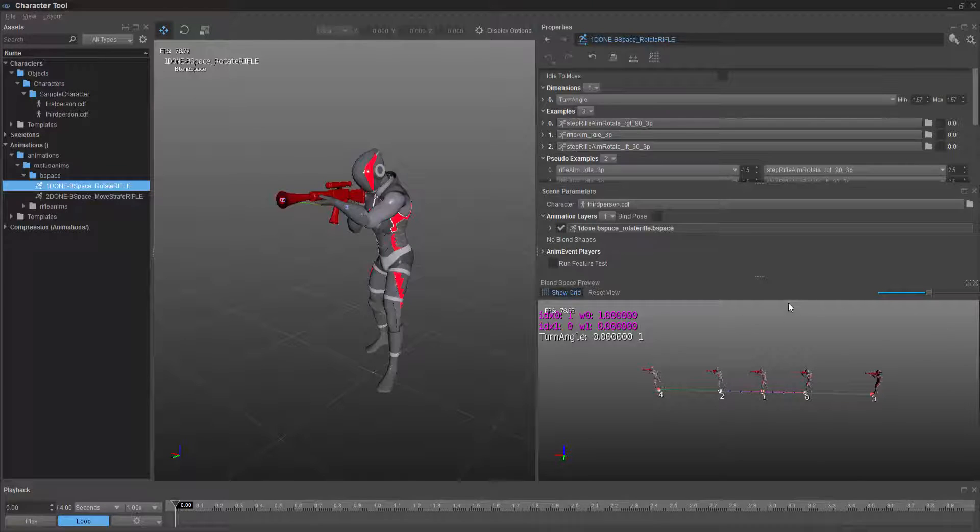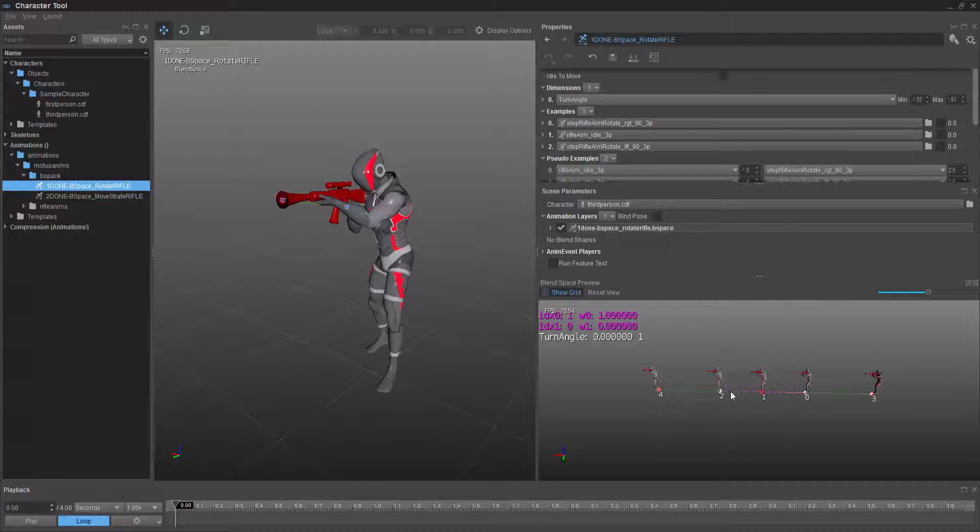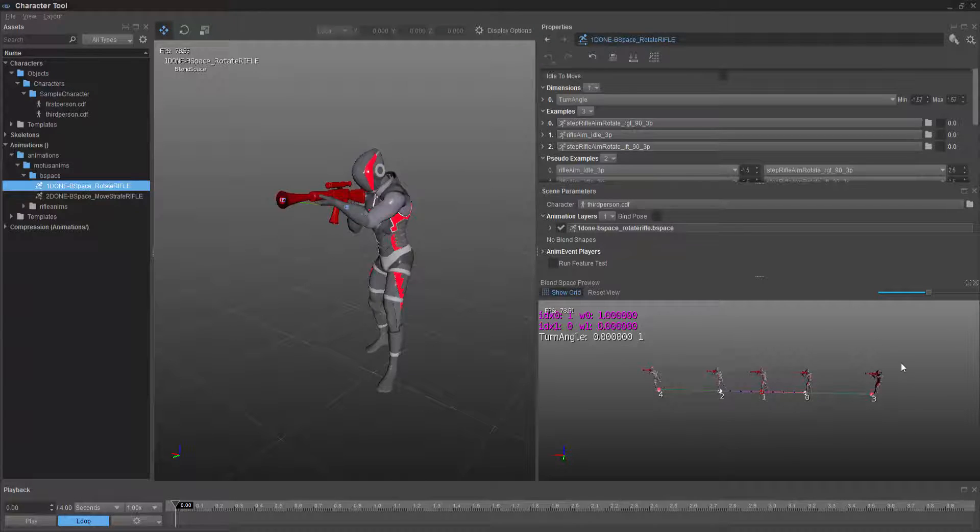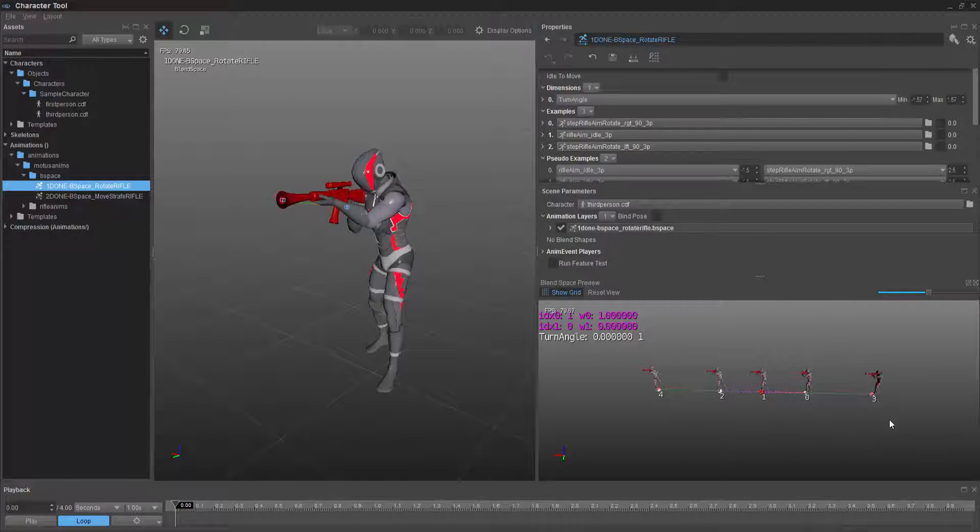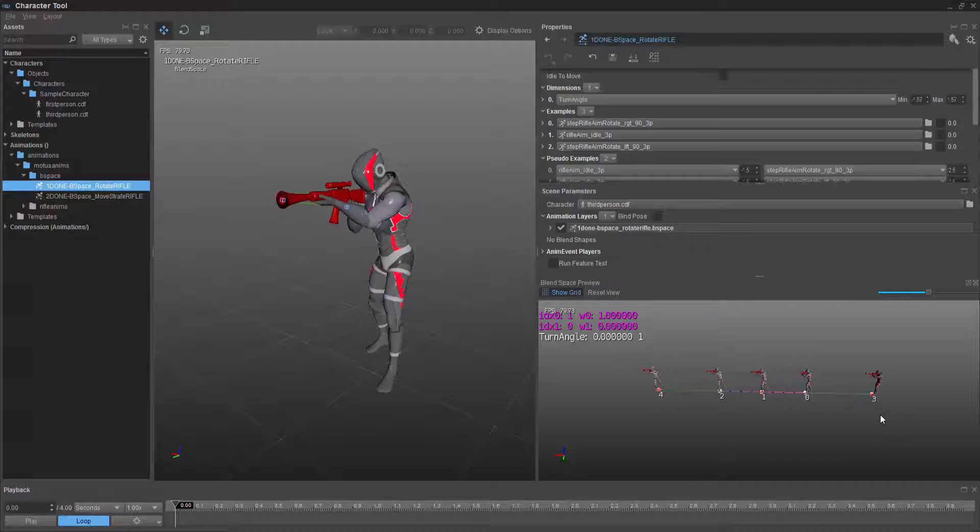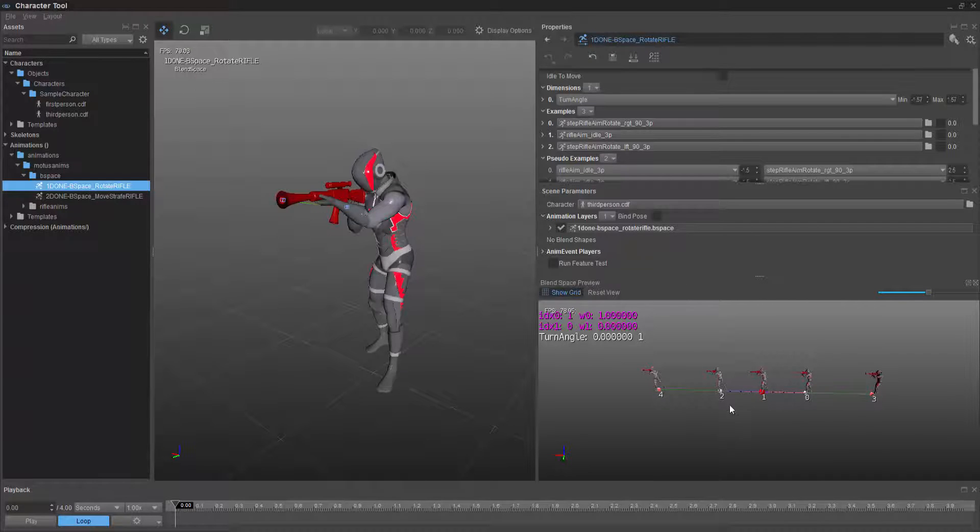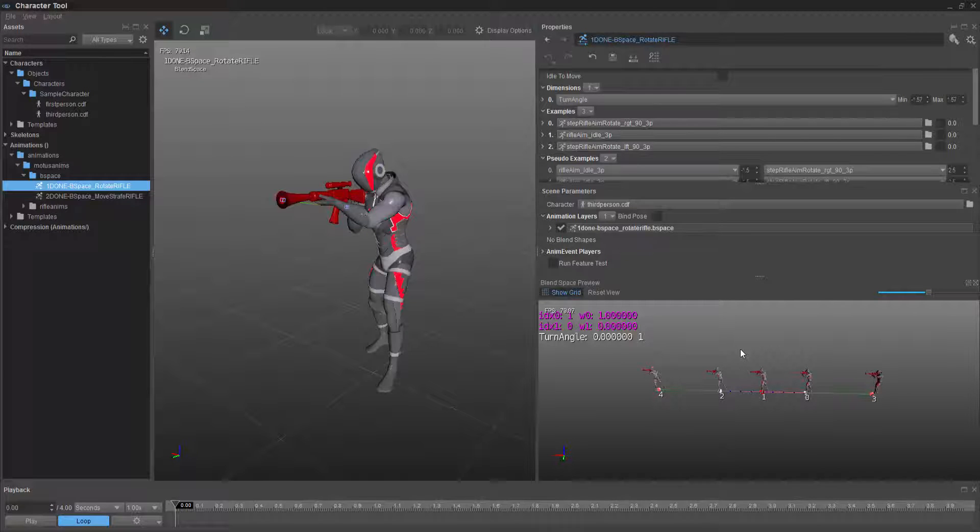So we're going to be creating this B space from scratch. But in theory, what it has is it has three main animations. These are pseudo examples, which are just exaggerations of what the animation is. And you can just add those through here.